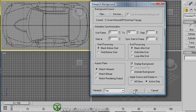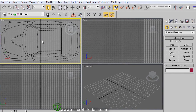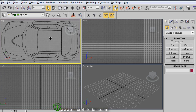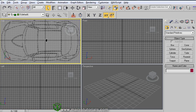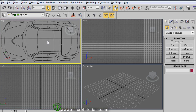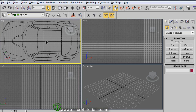The image is shown on the background of the viewport. If you pan the view or zoom in or out, the background remains as is. This is because we didn't enable the option of Lock Zoom Pan.